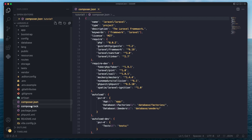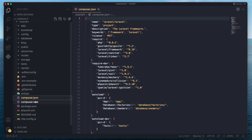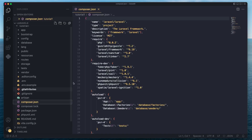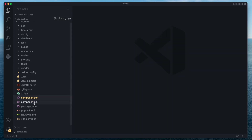Next up, we have composer.json and composer.lock. If you've previously worked with Composer, these are the configuration files for it. For now, we're not going to be touching them — later on when we get into installing packages, we may have to work with these files. But generally, this is managed by Composer itself.